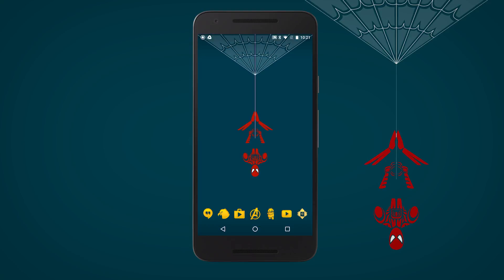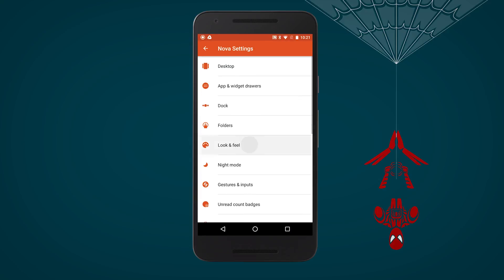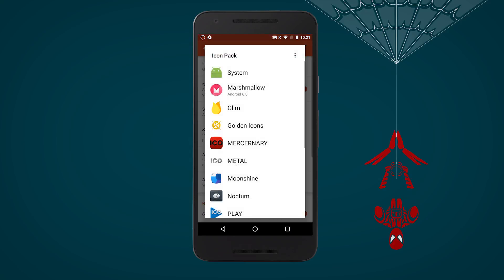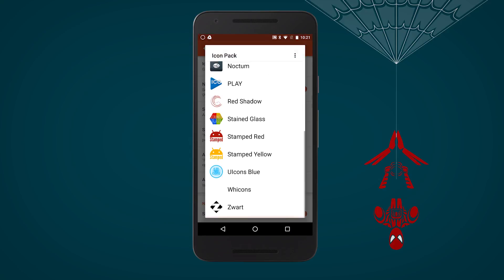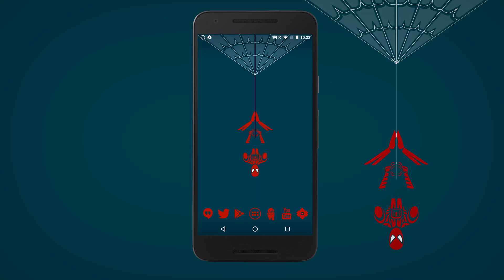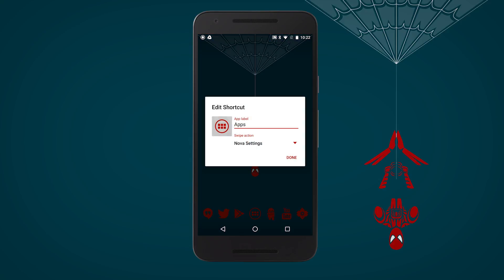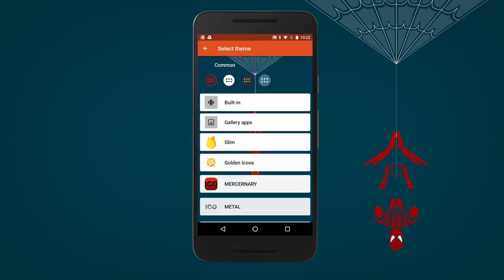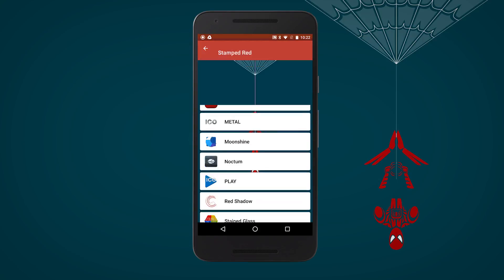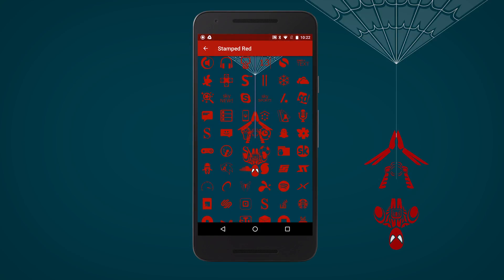Once that's set, we'll need some icons. We'll set Stamped Red icons to match the bold red of Spidey's suit, and then we'll customize our app drawer icon. Head into Stamped Red, down to S for Spider-Man.